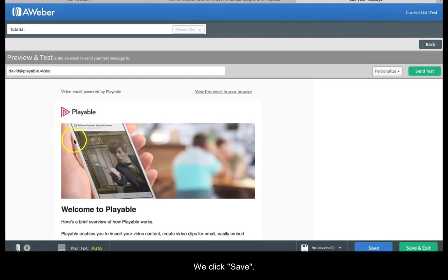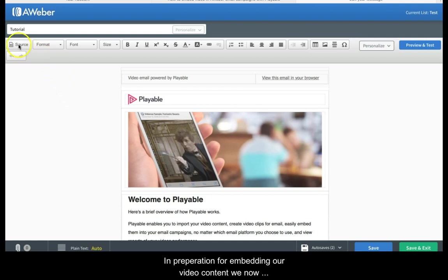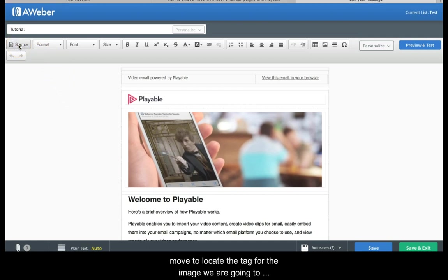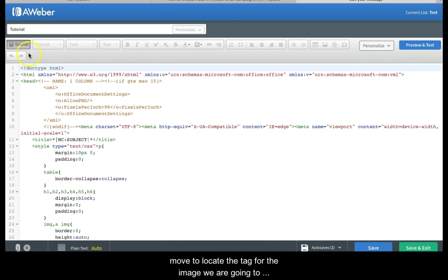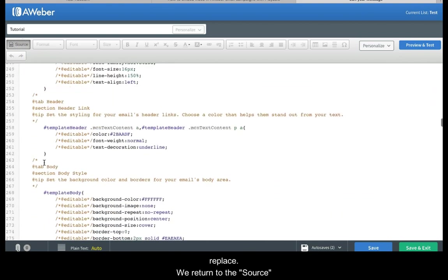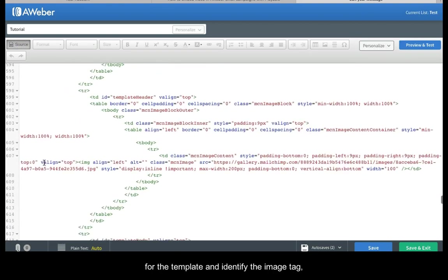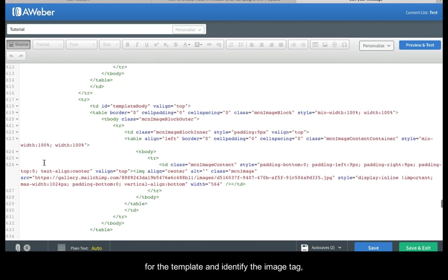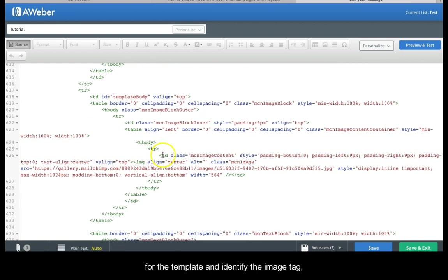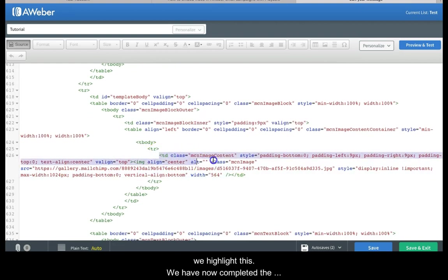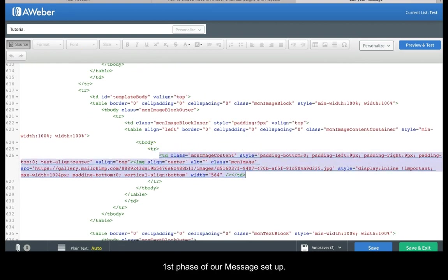We click save. In preparation for embedding our video content we now move to locate the tag for the image we are going to replace. We return to the source for the template and identify the image tag. We highlight this. We have now completed the first phase of our message setup.